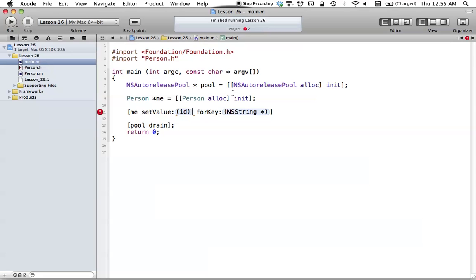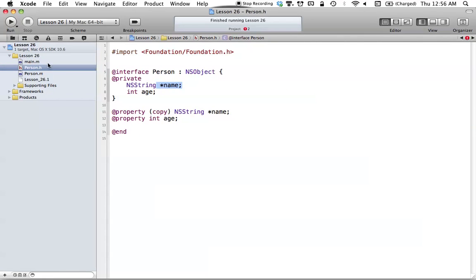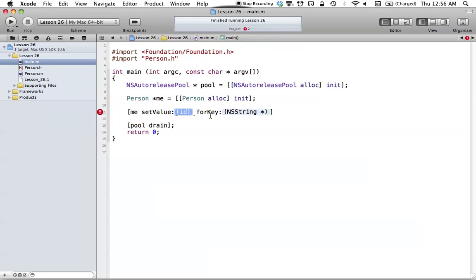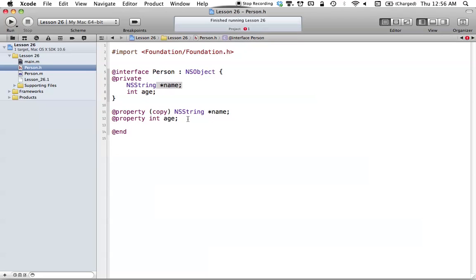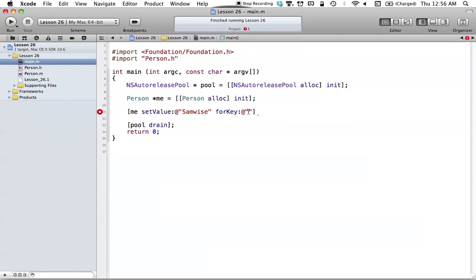What key value coding will do is check the properties first to see if there's any method — since we synthesize all those property methods, it's going to look for a method it can call to set these values. For example, in our person class we have an NSString of name. If we want to set the value of our name, we can say setValue and set it to something like 'Samwise'. The key is just an NSString of the property that we're essentially working with.